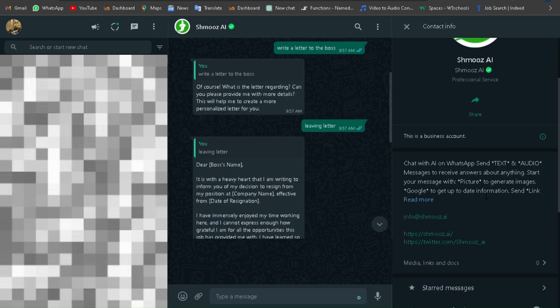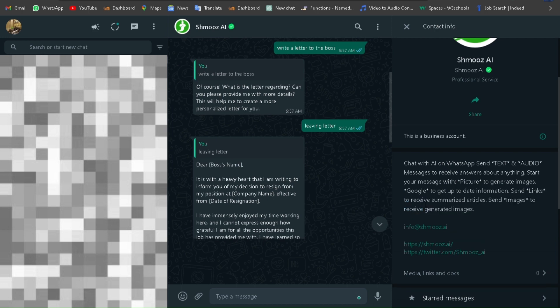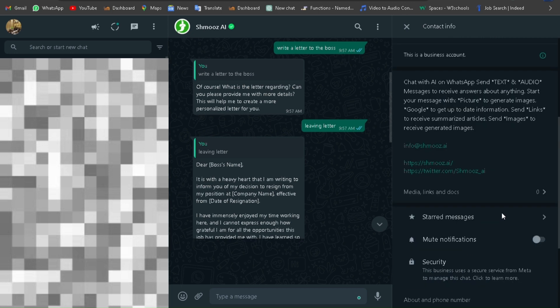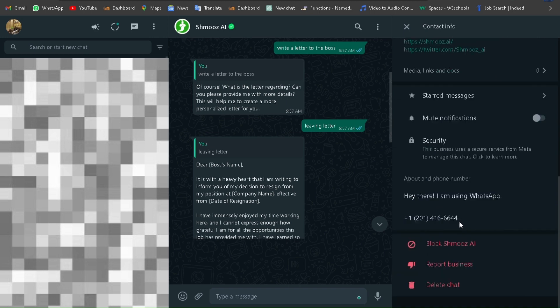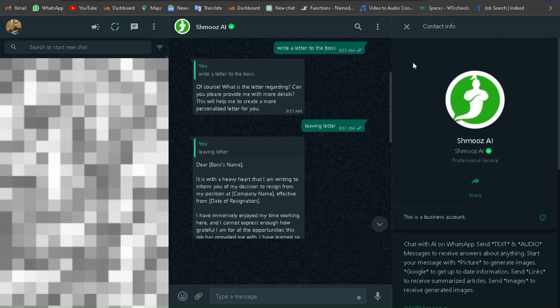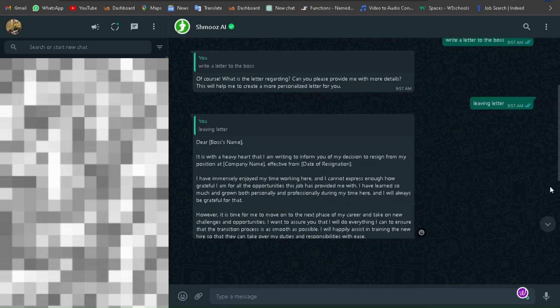Shmooz AI is an AI-powered WhatsApp bot that can handle various customer queries, provide personalized responses, and improve response times. It is designed to learn and adapt to the user's preferences, providing a personalized experience. It integrates with WhatsApp, making it easy for users to communicate and receive assistance.